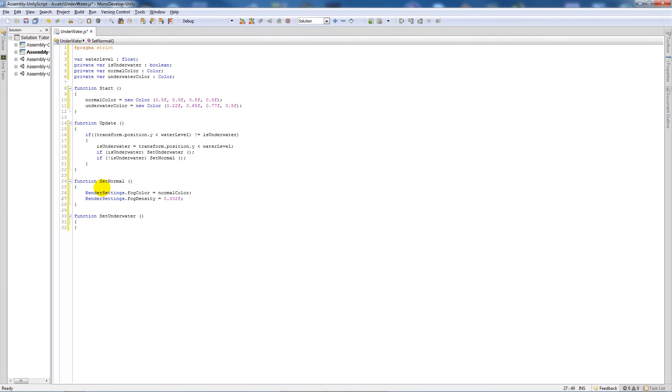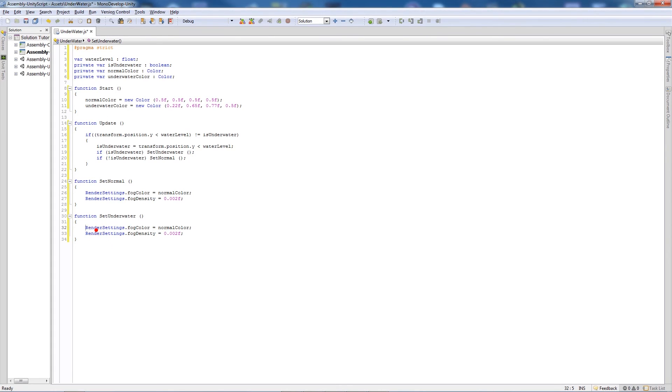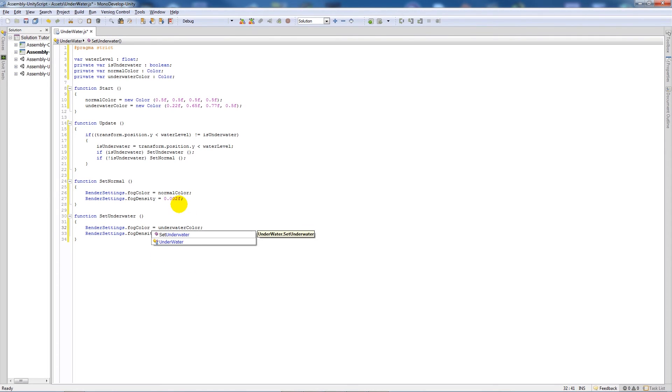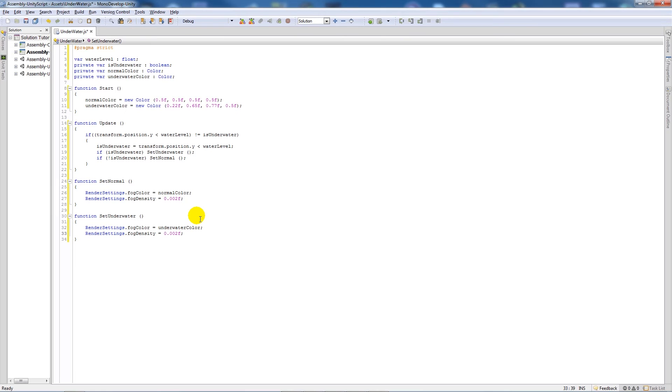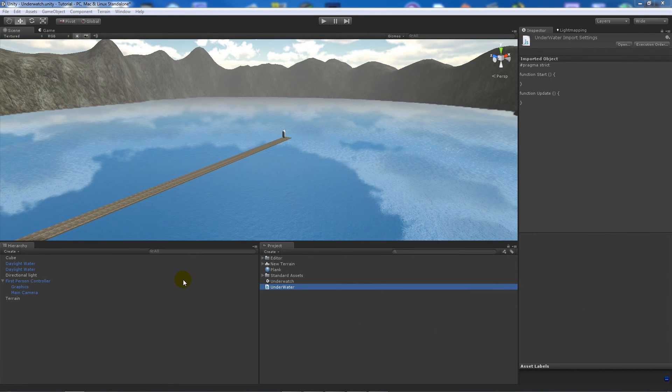We want to copy those two lines and write them in the set underwater function. Then we're just going to change the fog color to underwater color, like we did there. So it sets the color for us. Then we're going to change the fog density to 0.03, depending on what you want, and this is all dependent on personal preference. So you can change all these values and things. All we need to do now is save the code.